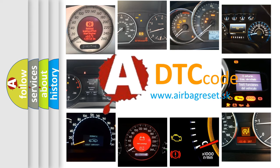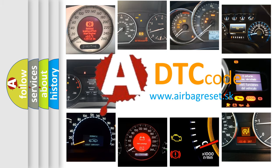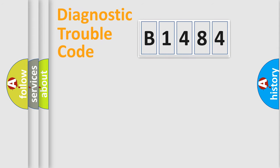What does B1484 mean, or how to correct this fault? Today we will find answers to these questions together.